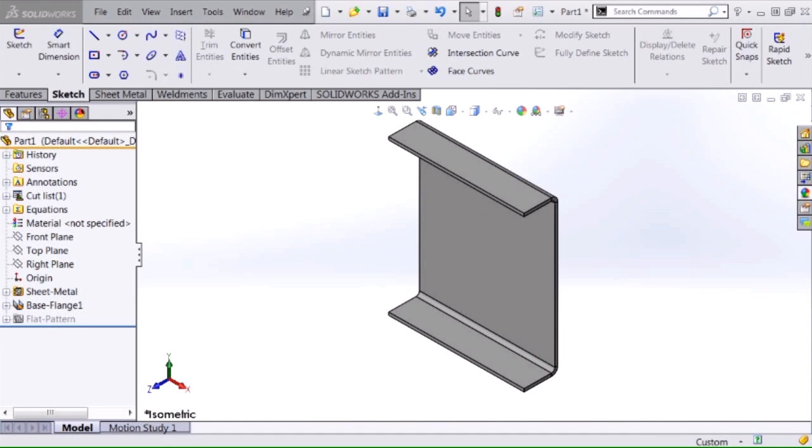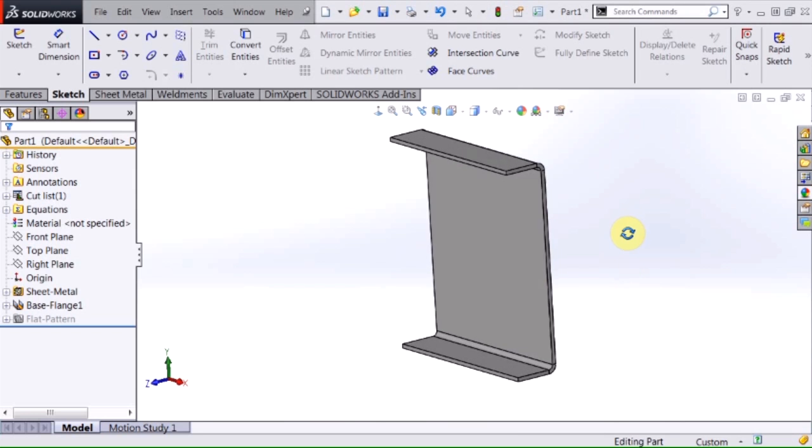Hi, my name is David Brown. I'm an applications engineer for Hawk Ridge Systems, and today we're going to cover in this video how to create a custom weldment profile. The basis of my profile that I'm going to create is going to be this piece of sheet metal that I have on my screen here.